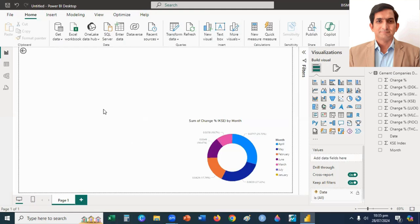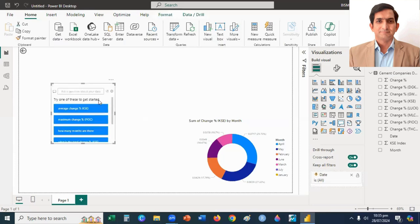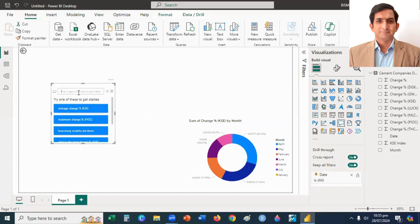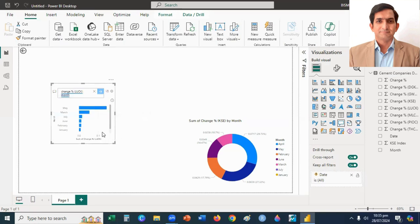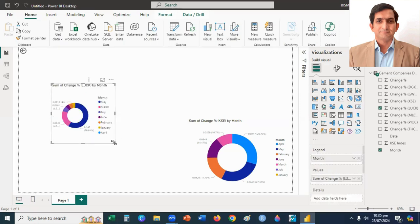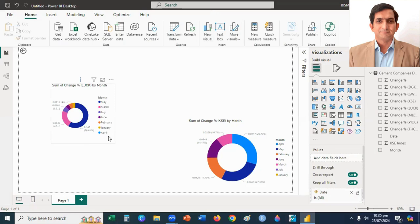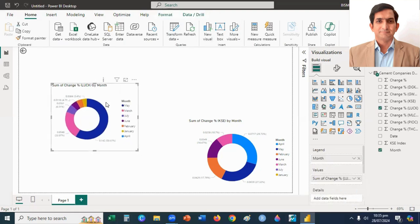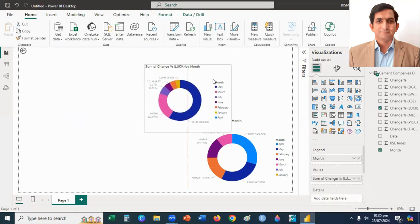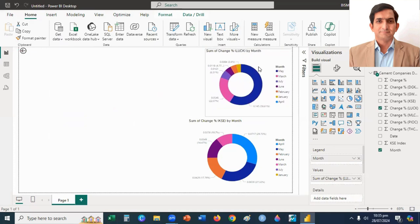Then I press Ctrl forward slash. Lucky CMUT, change in Lucky CMUT. I click month for monthly basis, then click on Donut Chart. This is a donut chart for Lucky CMUT.